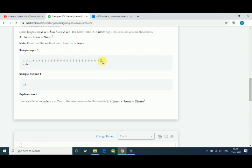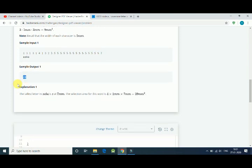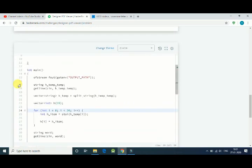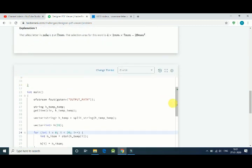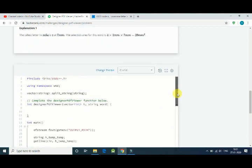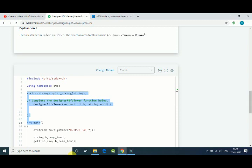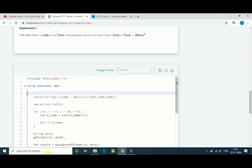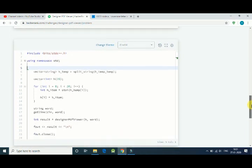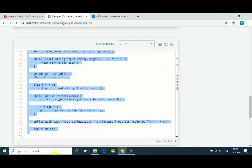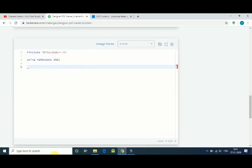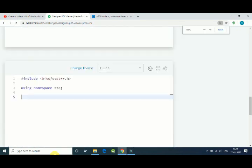So let's code our solution. First we delete everything and start from scratch. Let me zoom so you can watch it.